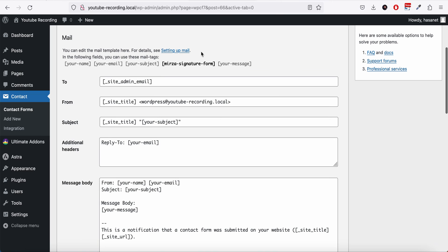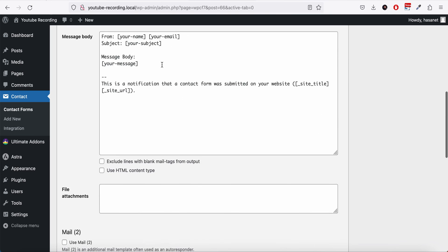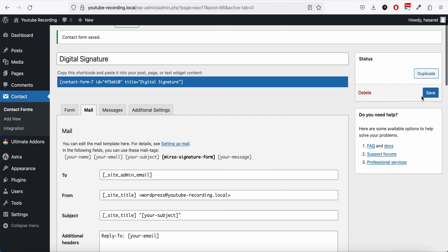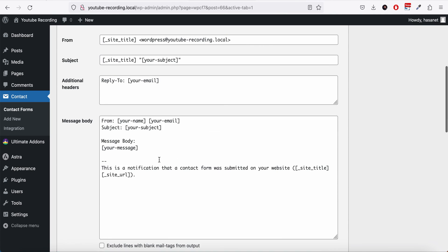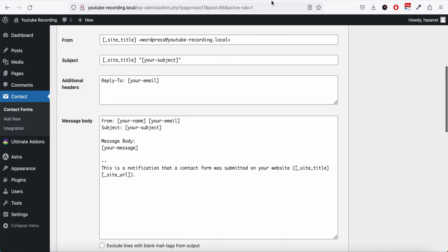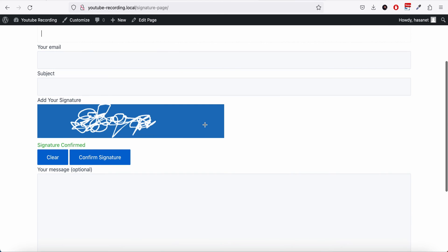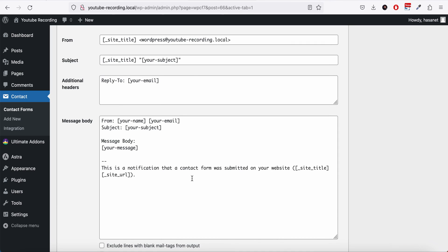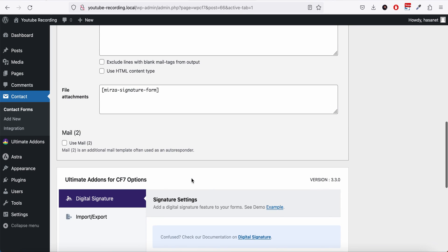So we have to add the form tag mail tag onto the mail options. If you go here, you see this is the Mirza Signature and you have to add this on the file attachment and we click and save. That way, whenever someone fills up the form, this signature goes into your mail as a file attachment, and that's the basic setup.